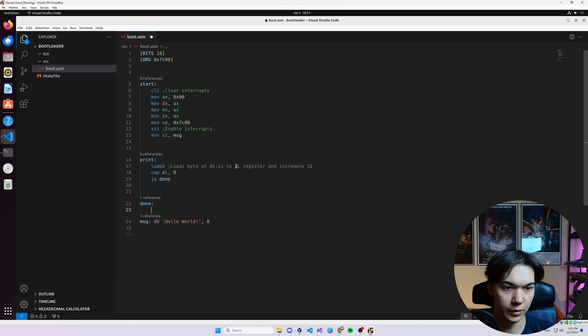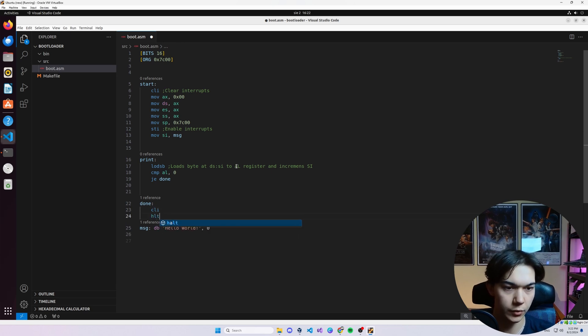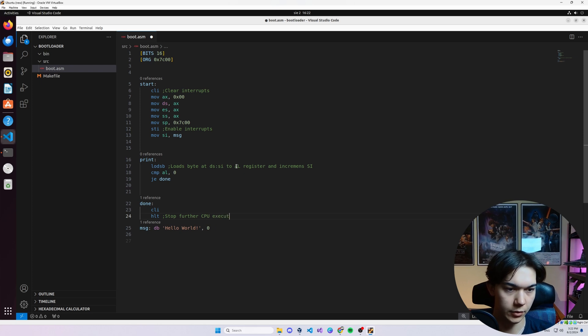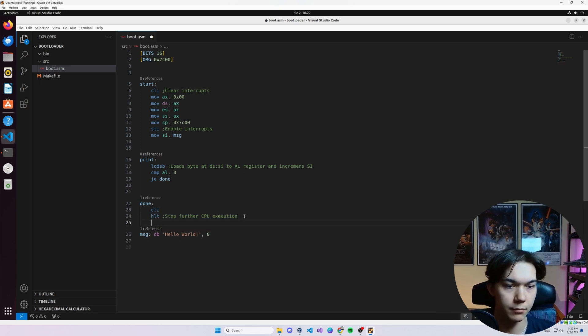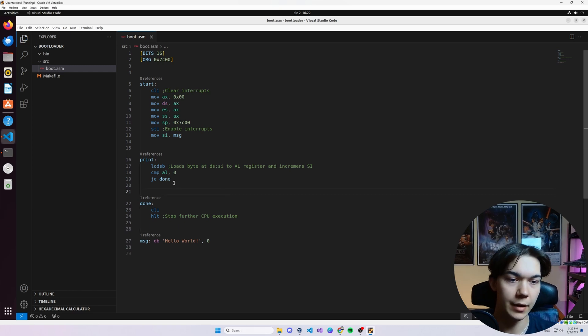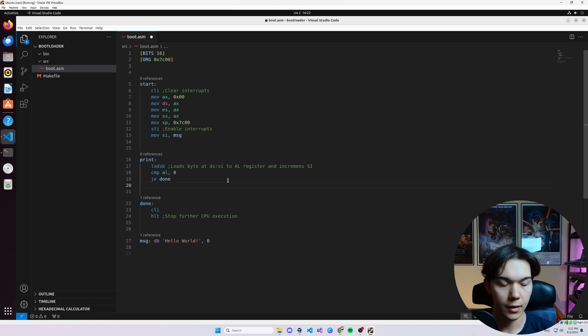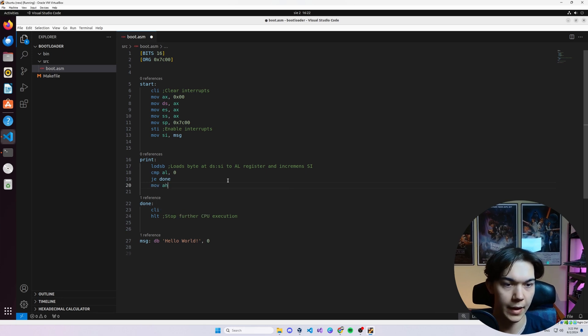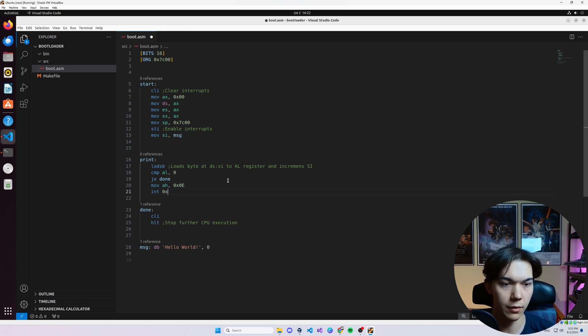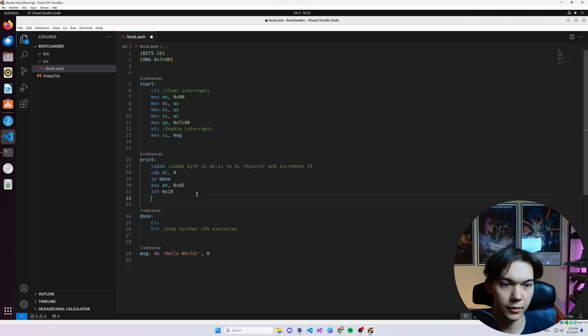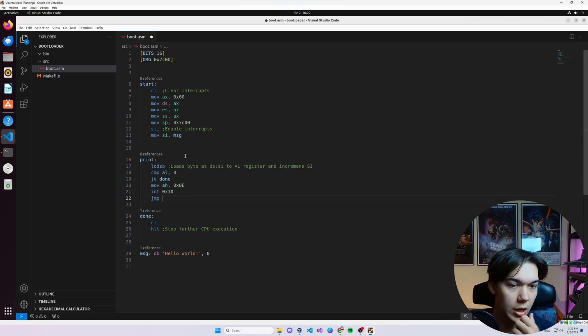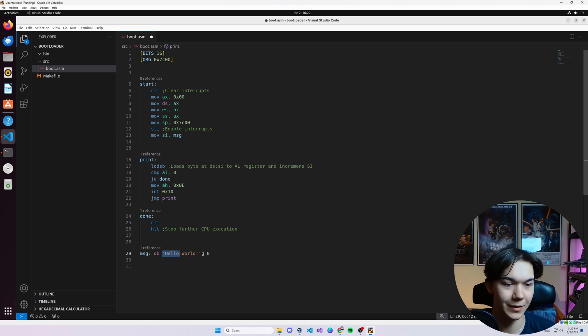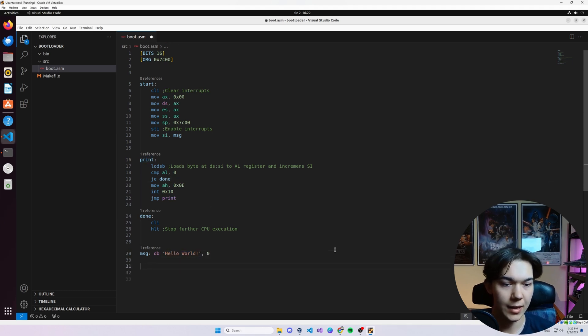Let's put it here. And in done, we want to clear interrupts and we want to halt, which basically means stop CPU, stop further CPU execution. But if it is not a null character, then we want to move to the register AH our value 0x0E. We want to int 0x10, so we want to call BIOS to print this character, and then we want to unconditionally jump to print. Why? Because we need to do it sort of a couple times to print a whole sentence.